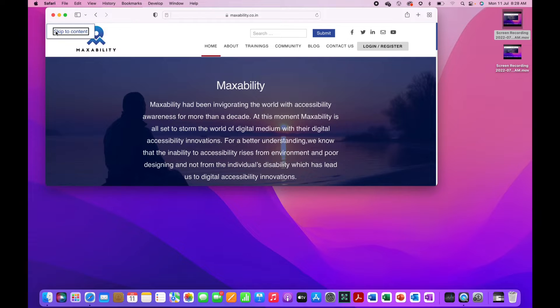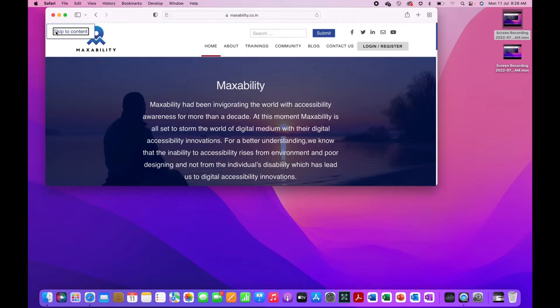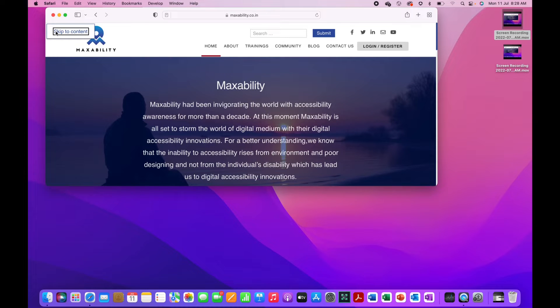You can jump from one heading to another. You can go from one image to another or one form control to another. You can either use the shortcut commands of VoiceOver or alternatively you can also use VoiceOver's Rotor feature. So let us see how to do that.